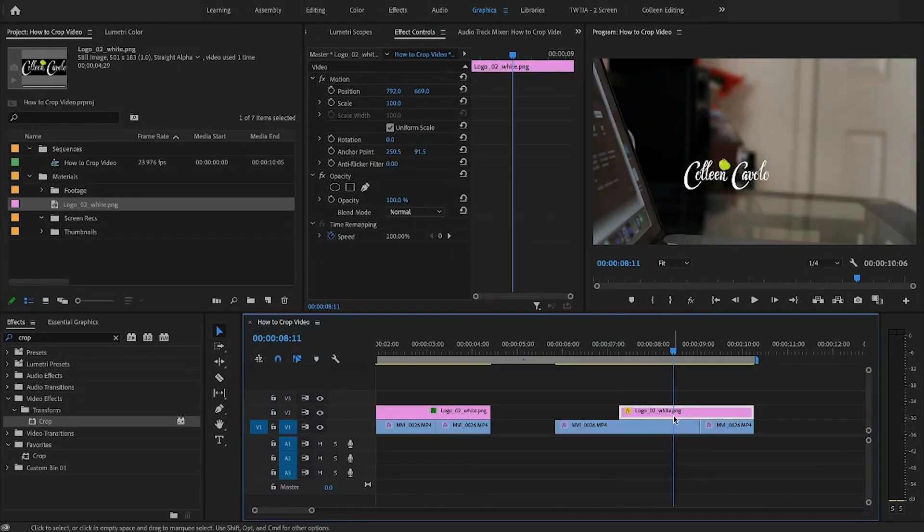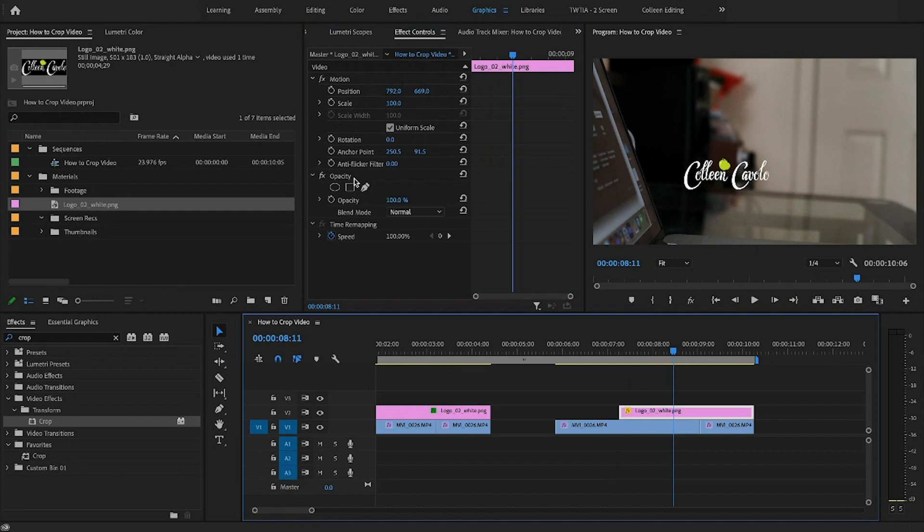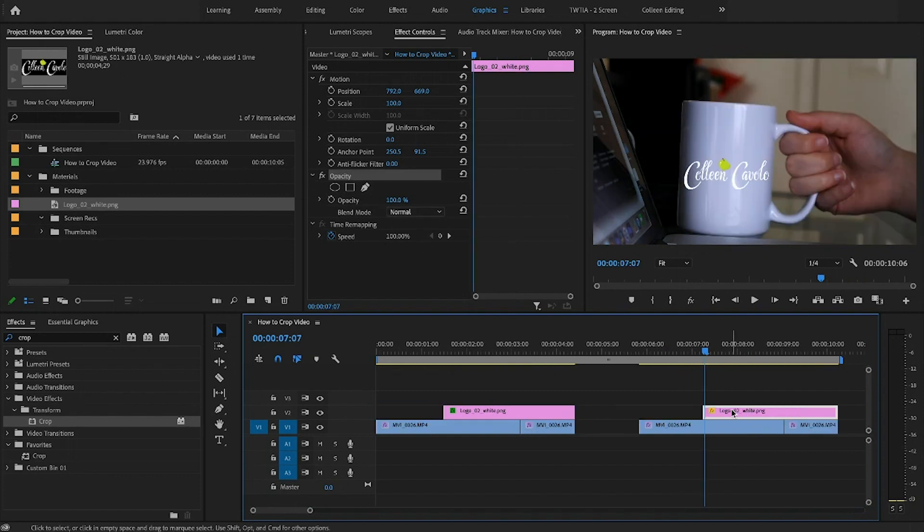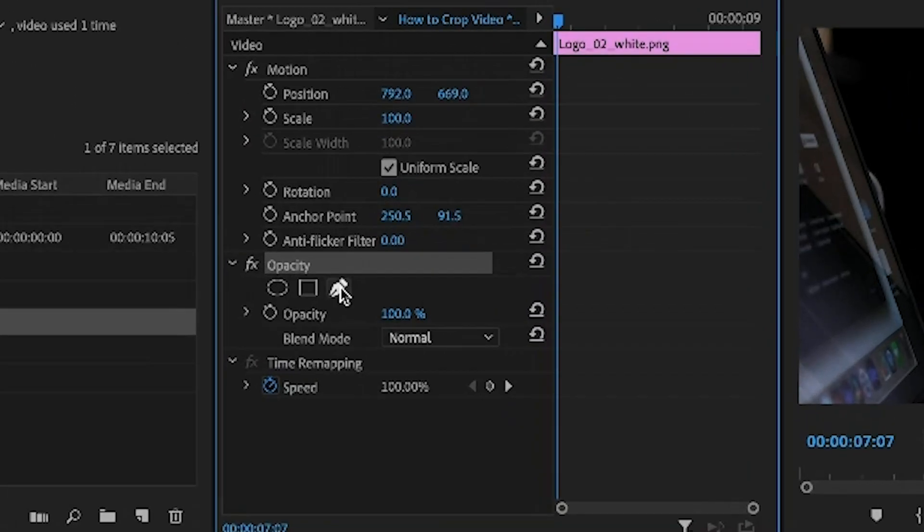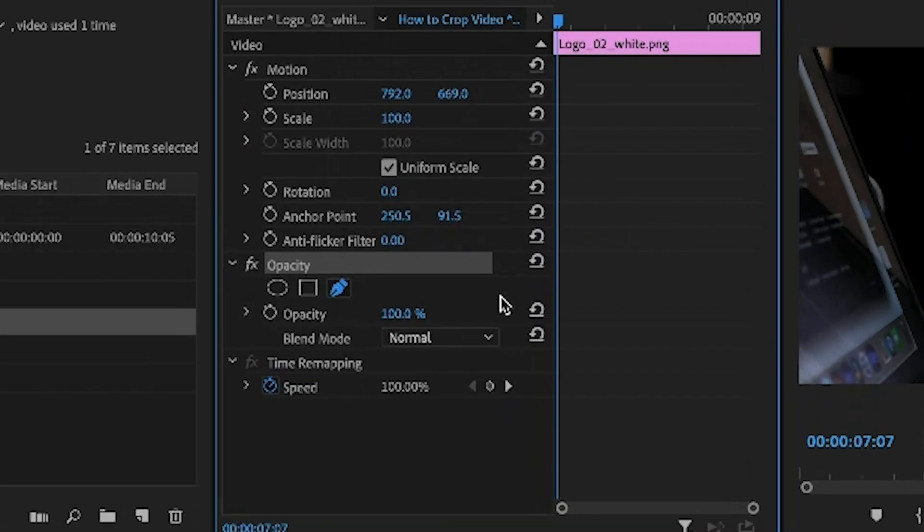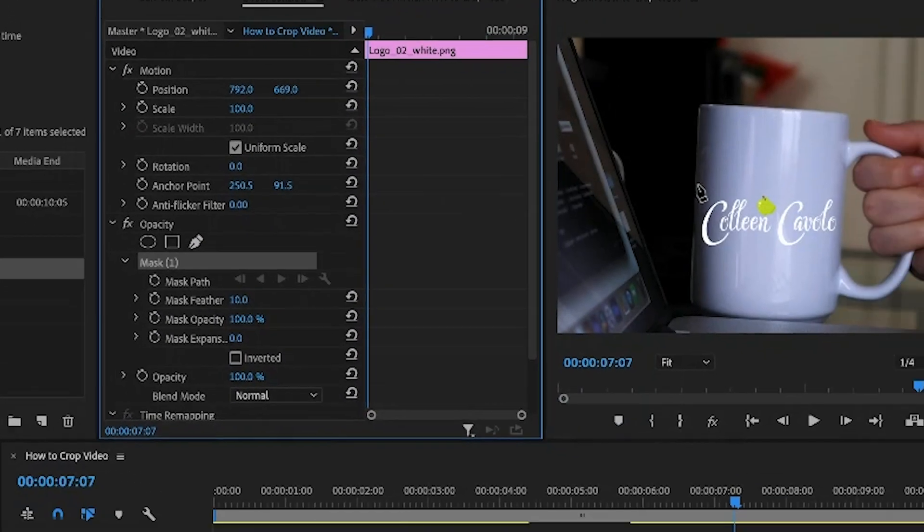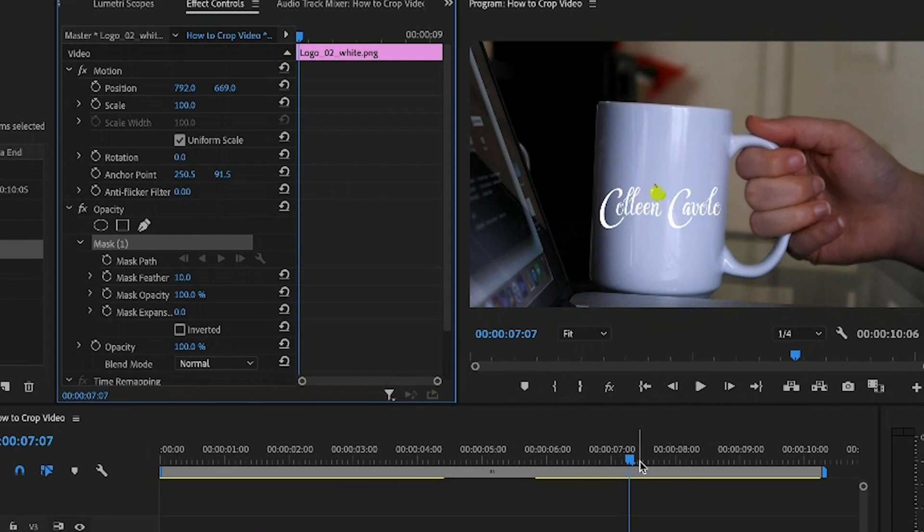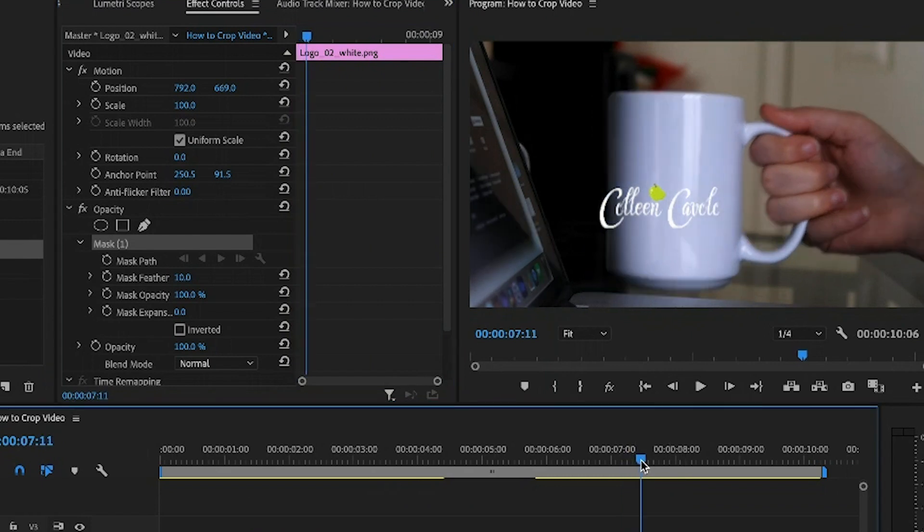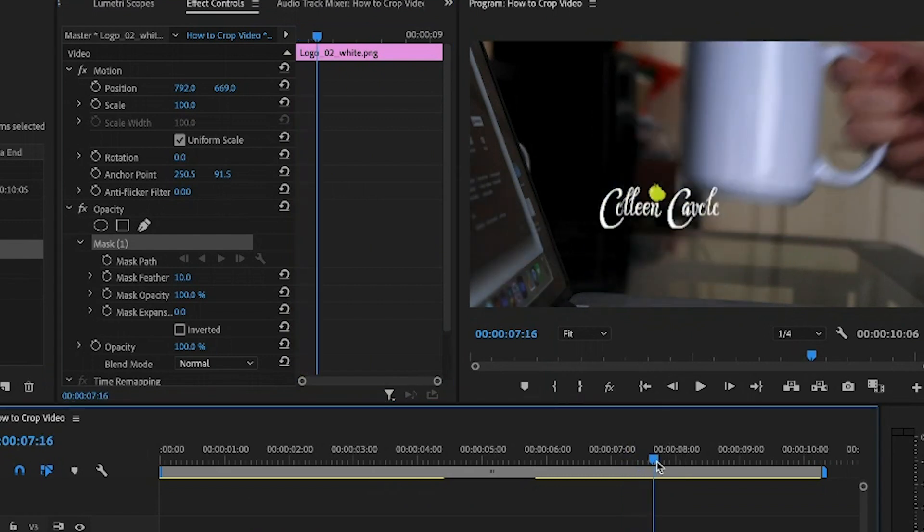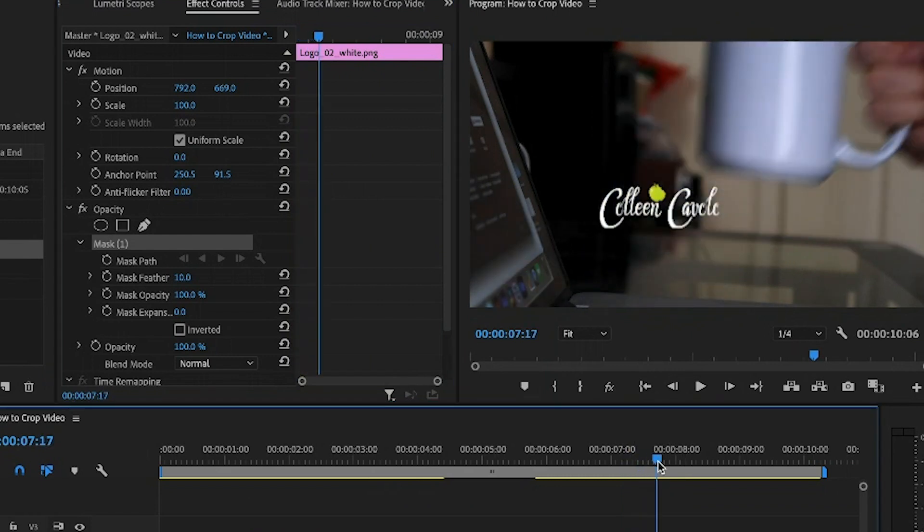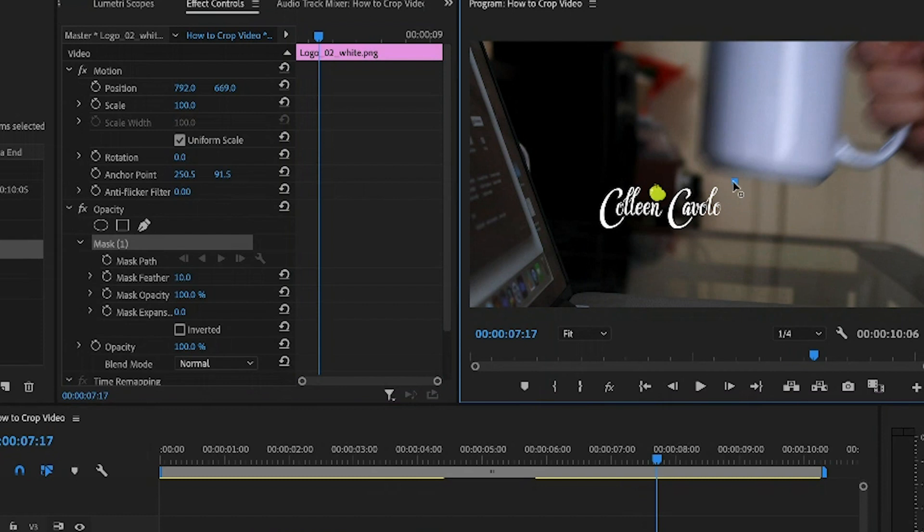The other way that you can crop video, which is my favorite way, is using the opacity filter right in the effects control. So you don't need to search for anything in the effects panel. It's already in here. How I go about doing this is I automatically select this free draw mask and I'm going to go into the end. Let's just start there with how the mask is going to look by the end of the effect.